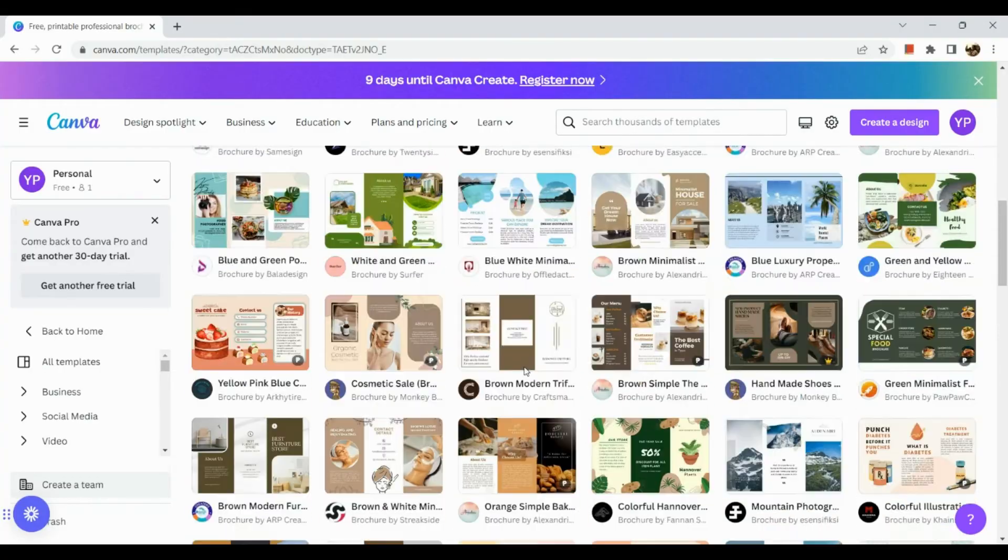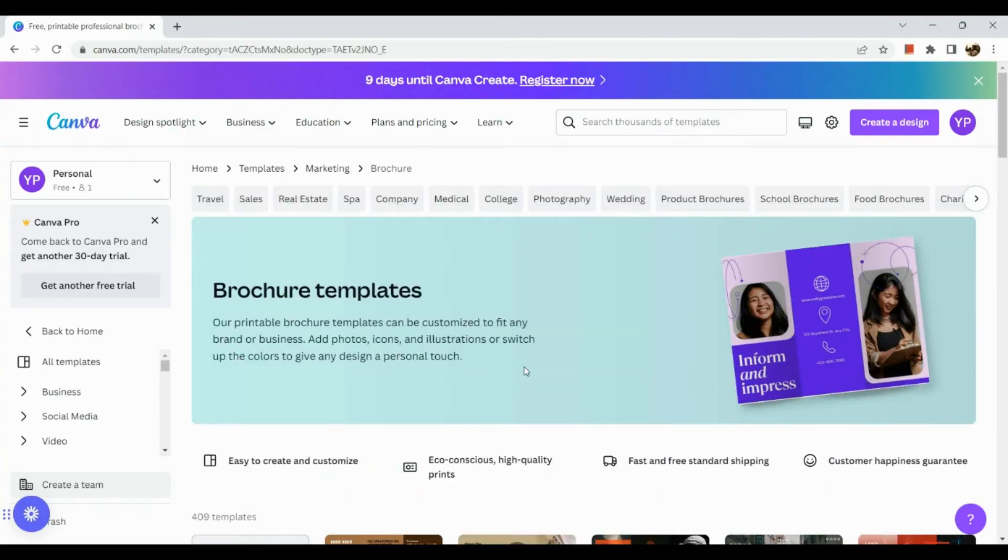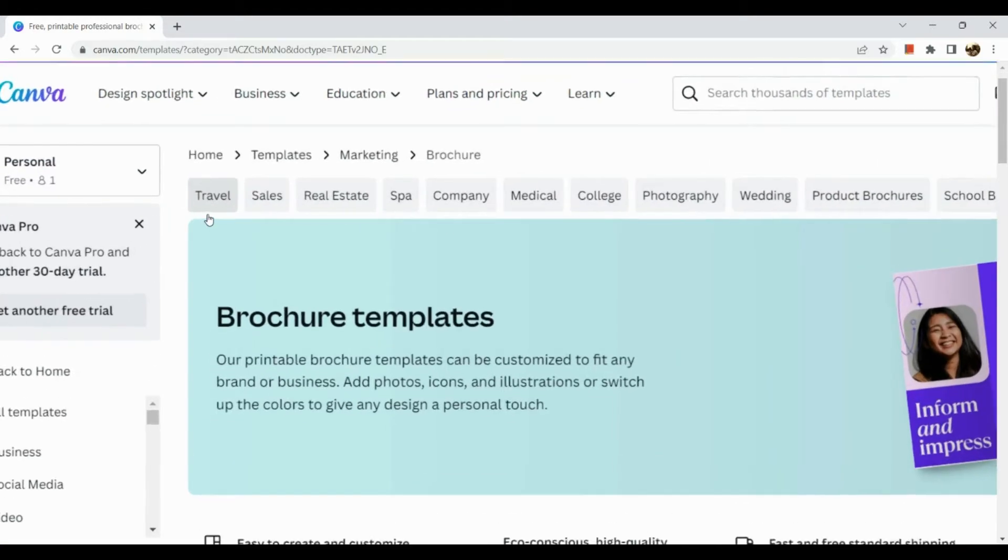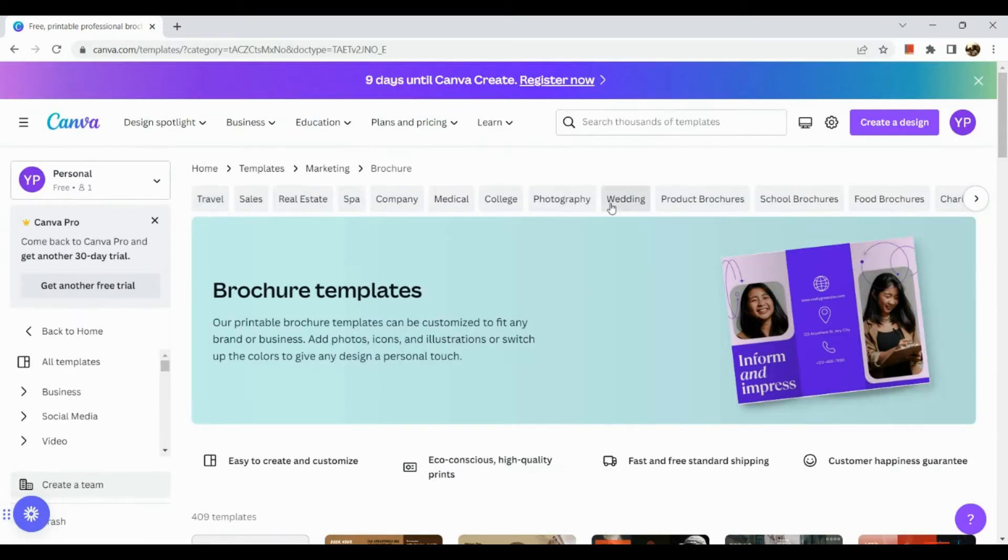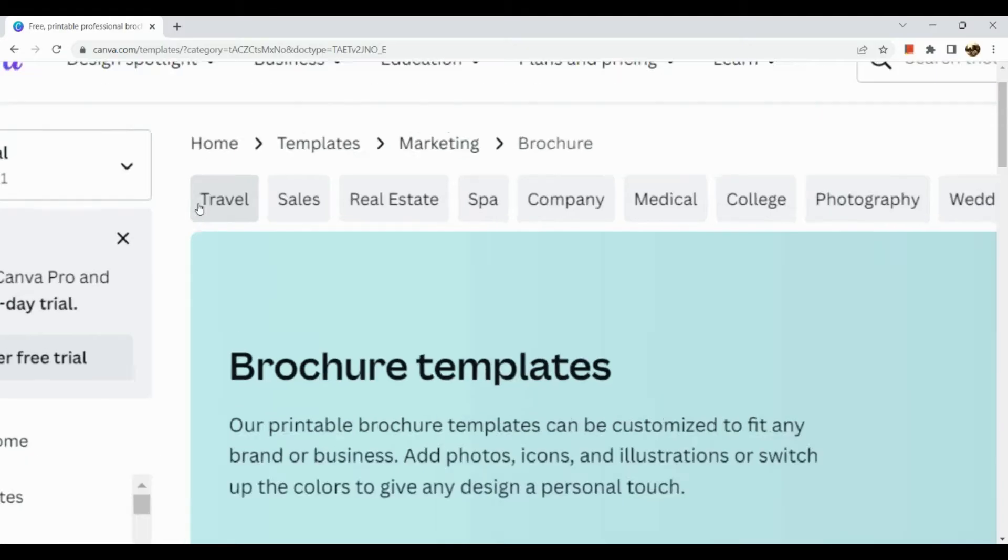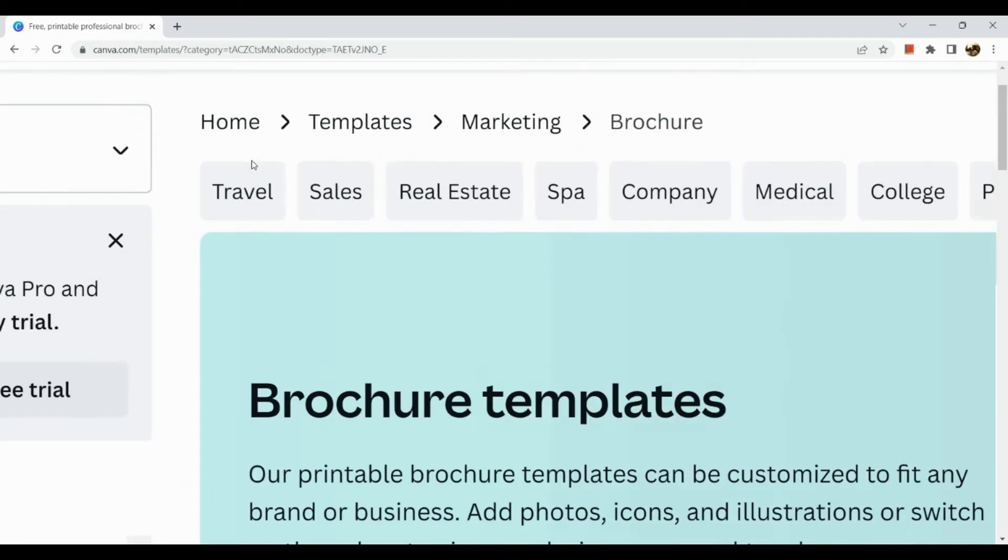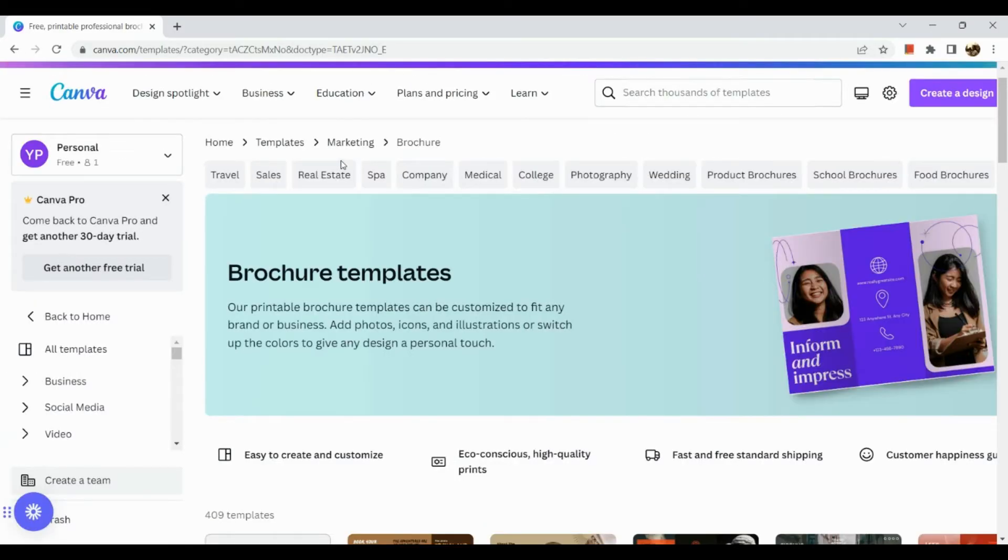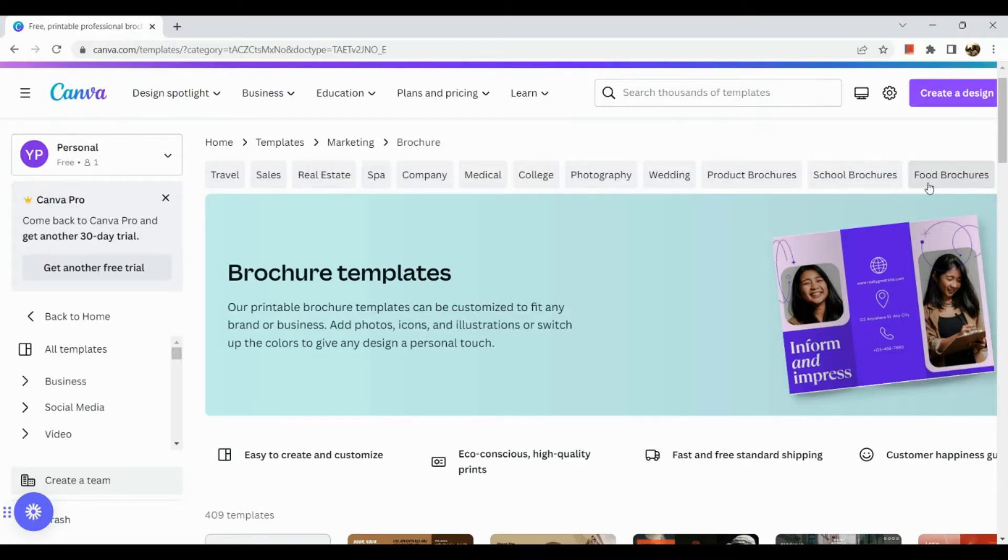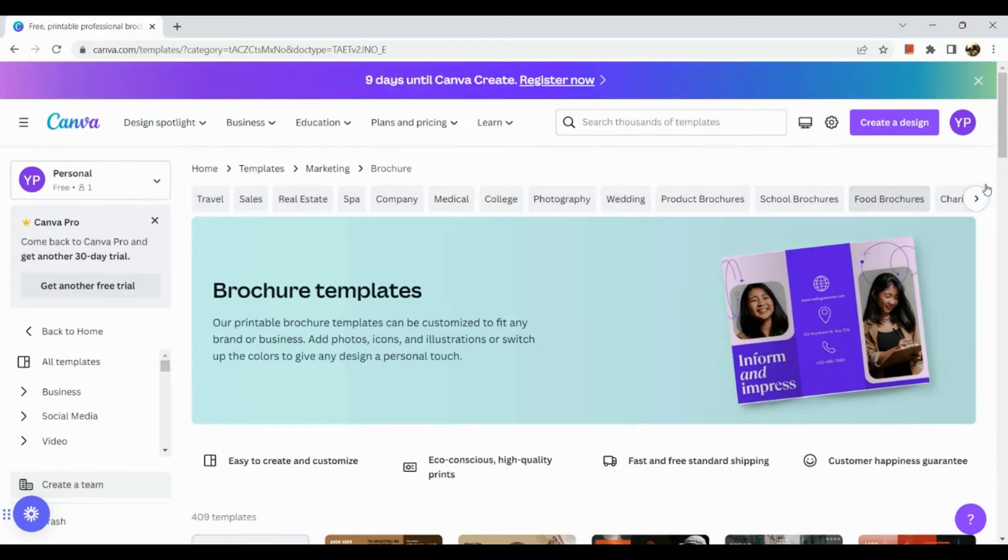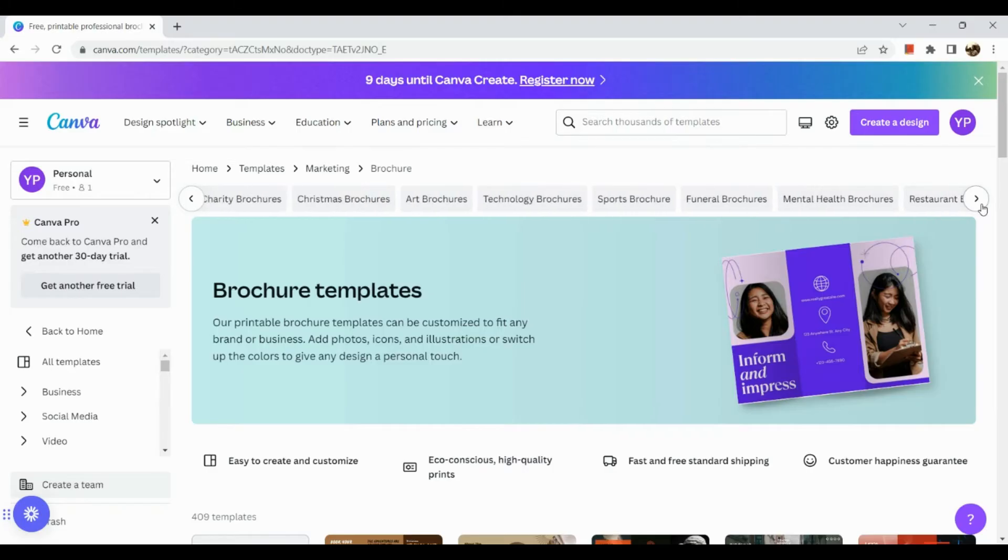So once we click on our brochure templates, we can see the different templates that are available. Also to make it easier, there are actually tags that we can click on. So for example if you're going to make a travel brochure then you can click on this one. For real estate you can also click on this one, college, products for brochures and the likes.